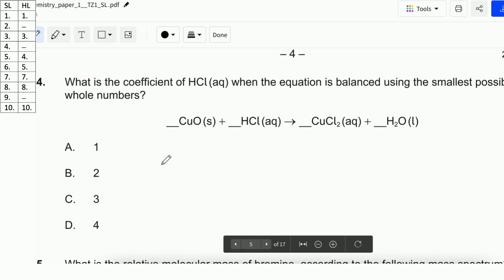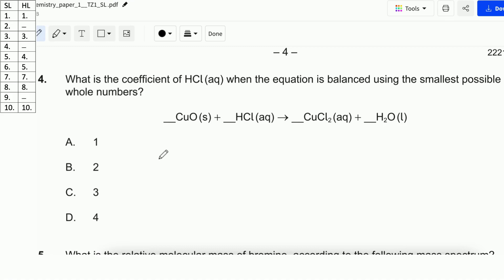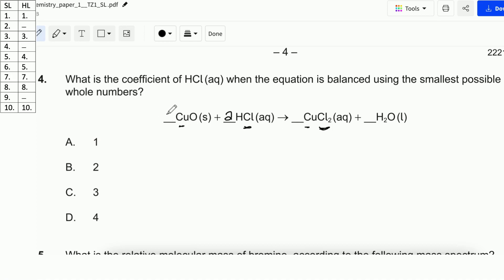Next, question number 4. What is the coefficient of HCl when the equation is balanced using the smallest possible whole numbers? You need to balance this equation using the smallest ratio. We can start from Cl — here Cl is 2, and here Cl is 1, so we put 2 here. If we check Cu, it's 1 on both sides, so that stays as 1. For H₂ here and 2H there, it balances to 1 as well. So the coefficient of HCl will be 2.